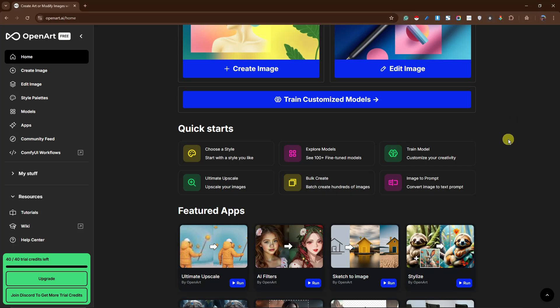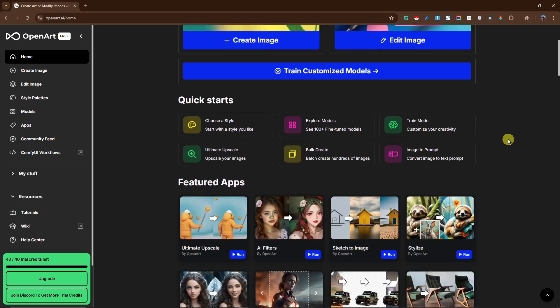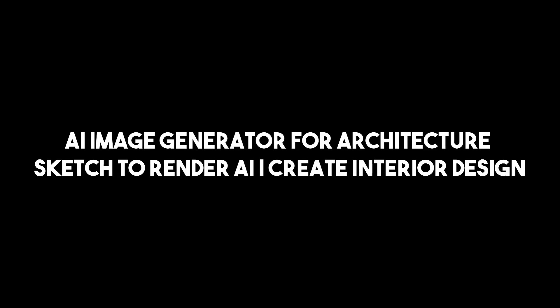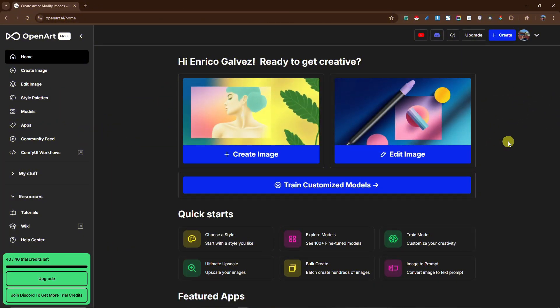Hi there, good morning, good afternoon, and good evening. In this video we're going to talk about AI image generator for architecture — sketch to render AI, and AI-created interior design. Everything mentioned: architecture design, interior design, and basically rendering AI generations for those as well.